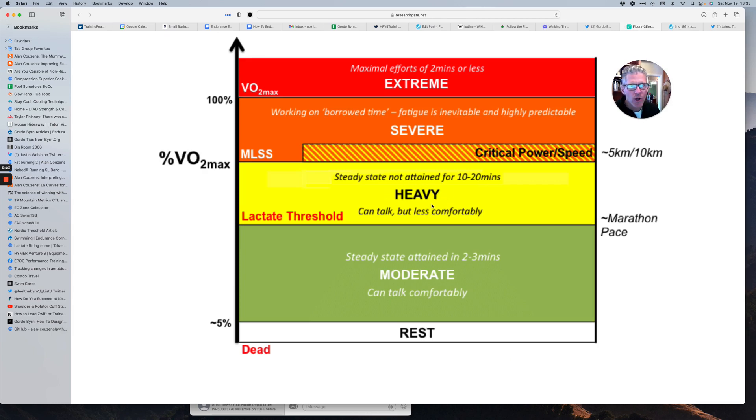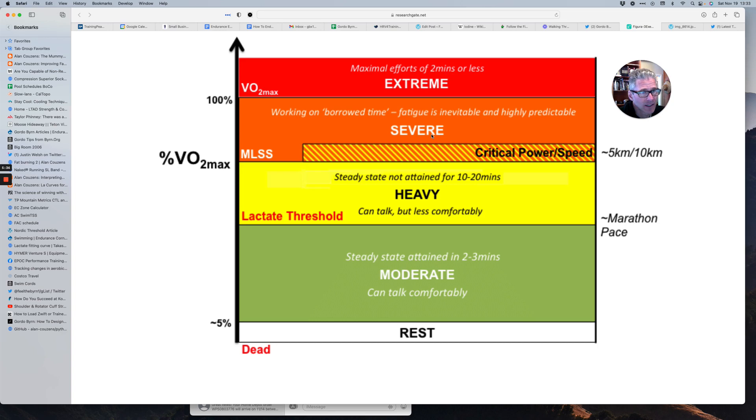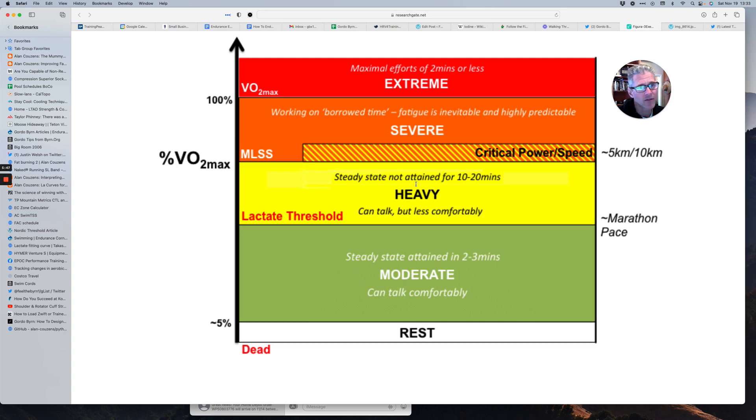And we're not going to start going into the severe domain where fatigue is inevitable and highly predictable, where recovery is going to be greatly extended for little benefit. And so when we're doing the intensive aerobic sessions that are targeting our intermediate fibers, we're going to be doing that in the heavy domain.